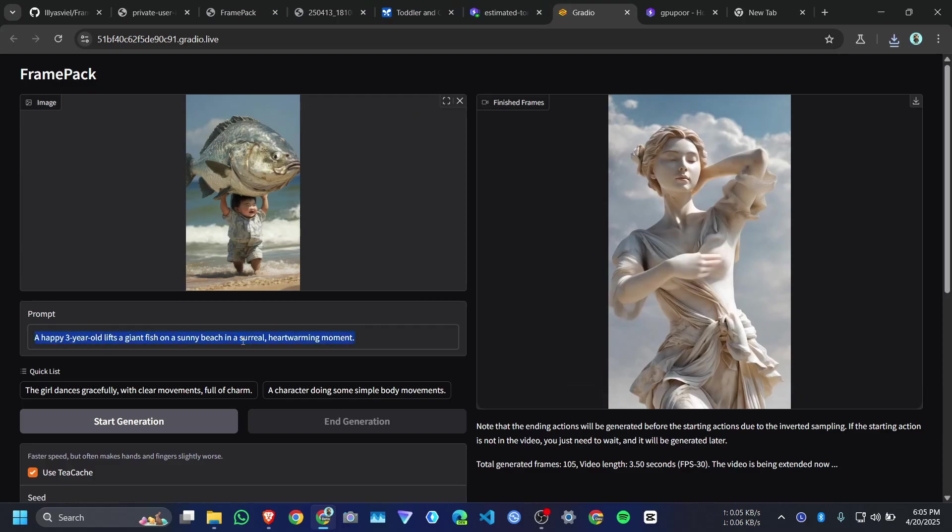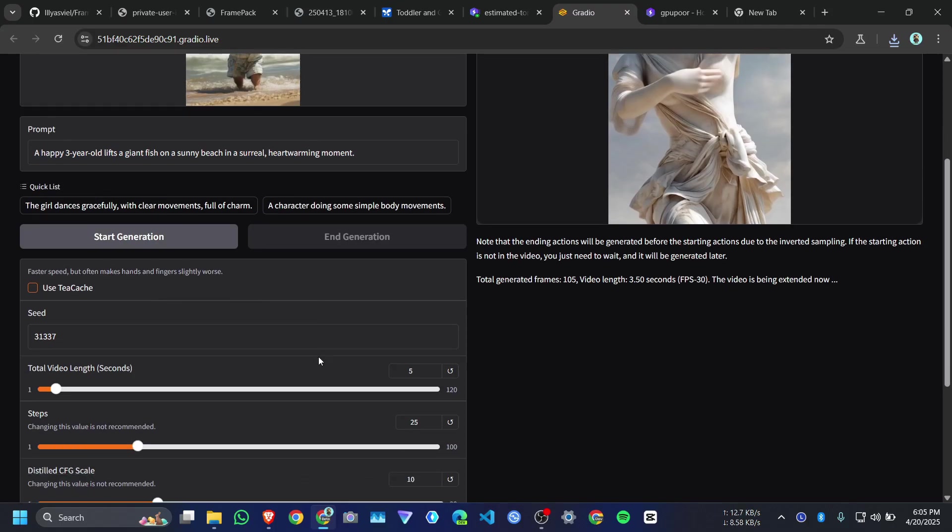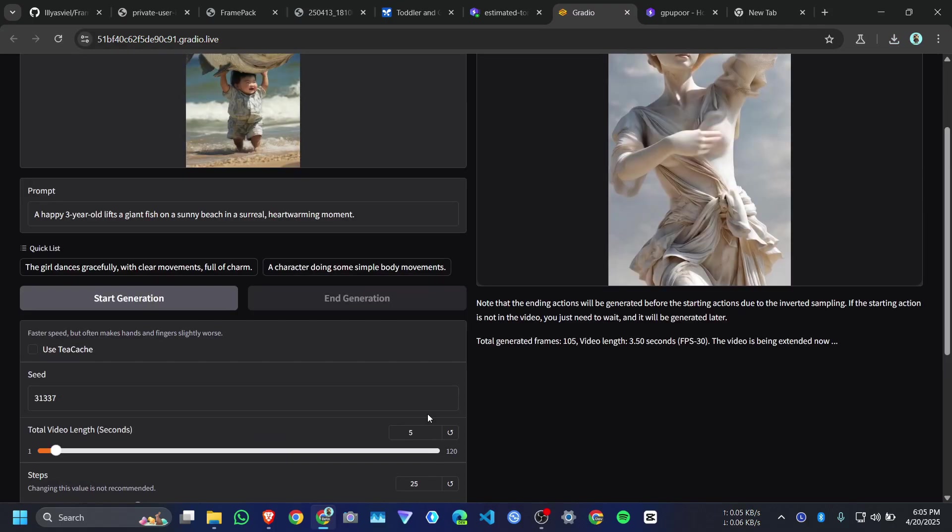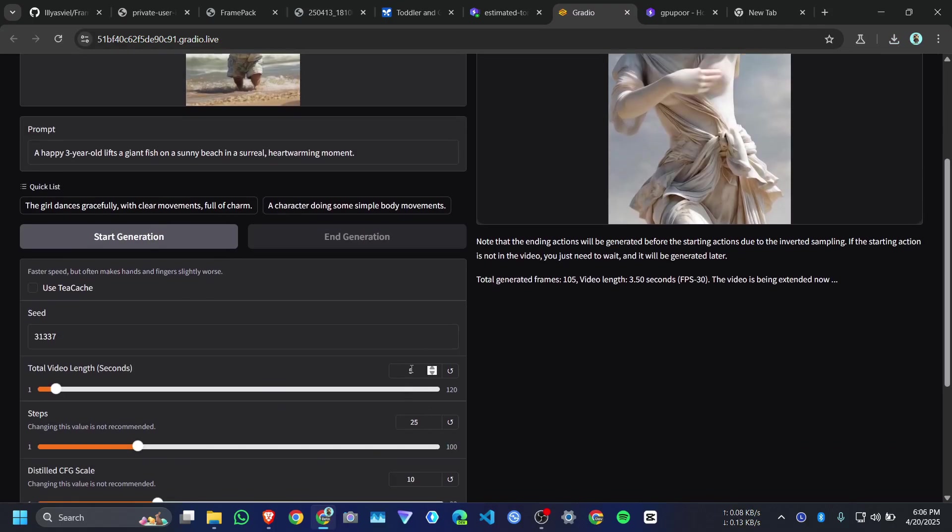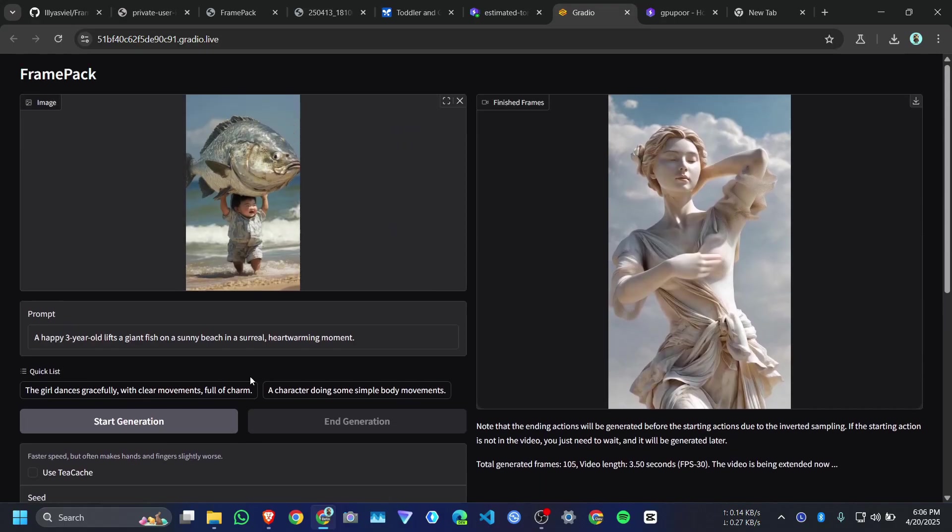And I give a prompt. A happy 3 year old lifts a giant face on a sunny beach, and blah blah blah. Right now I will not use this TKC memory. I will uncheck this one. And I will make the video duration 10 seconds. And I will do like compression equal to 0, that means give me the uncompressed video. And click on start generation.